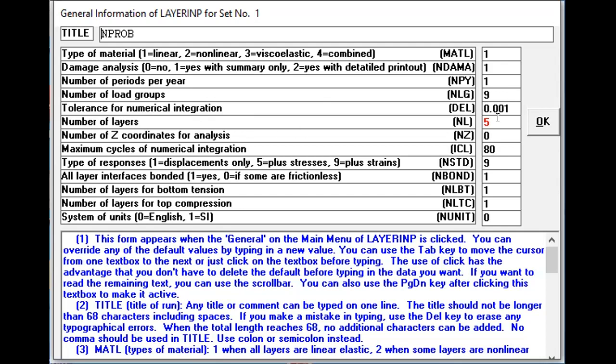Then you don't have to do anything with this thing, it's one. The number of layers, five - it means asphalt wearing course, asphalt binder base course, aggregate base course, subbase, and the subgrade. This is number of layers five. Number of coordinates, nothing. You just keep on selecting the default, so I'm not going to change anything. Remember what I've changed here is these two things: the damage analysis type one and the number of load groups nine and the number of layers five. The rest I have not done anything. I just say yes, OK. And for this I can say this title may be Damage Analysis Tutorial.